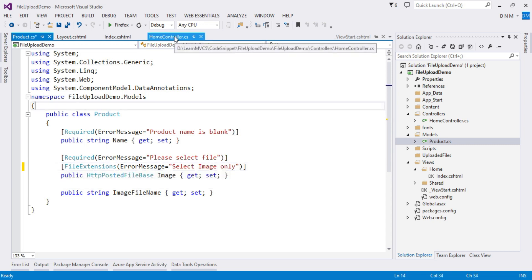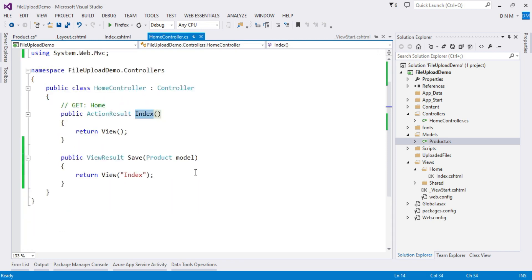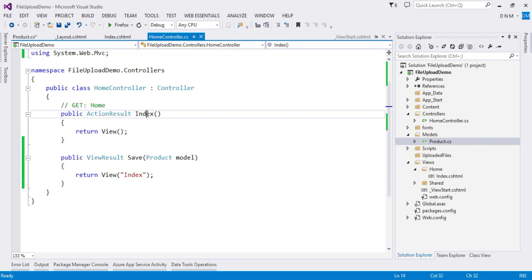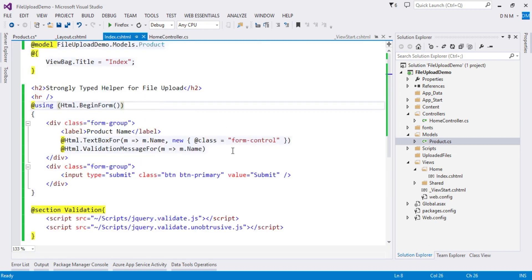Now let us switch to our controller. As I mentioned, I already created two action methods: the Index action method renders a view, and the Save action method uploads the file and passes data to the data access layer. We will focus on how to generate a unique name for the file and how to upload it to the UploadedFiles folder. Let me switch to the view where I completed the basic code.